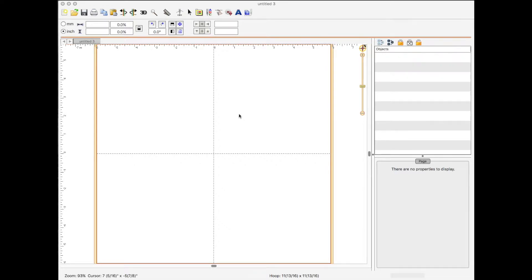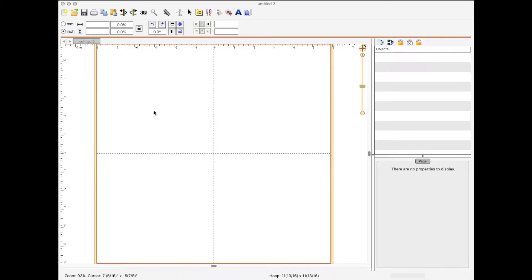Hi, this is Dawn from Creative Appliques. Today we're going to go over how to use the BX format in the Brilliant software to create a monogram. So let's get started.